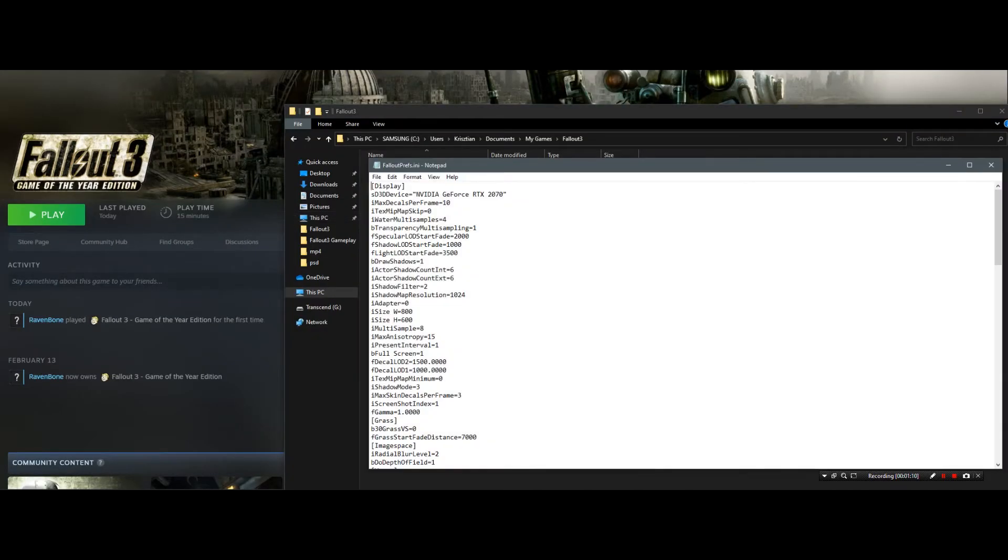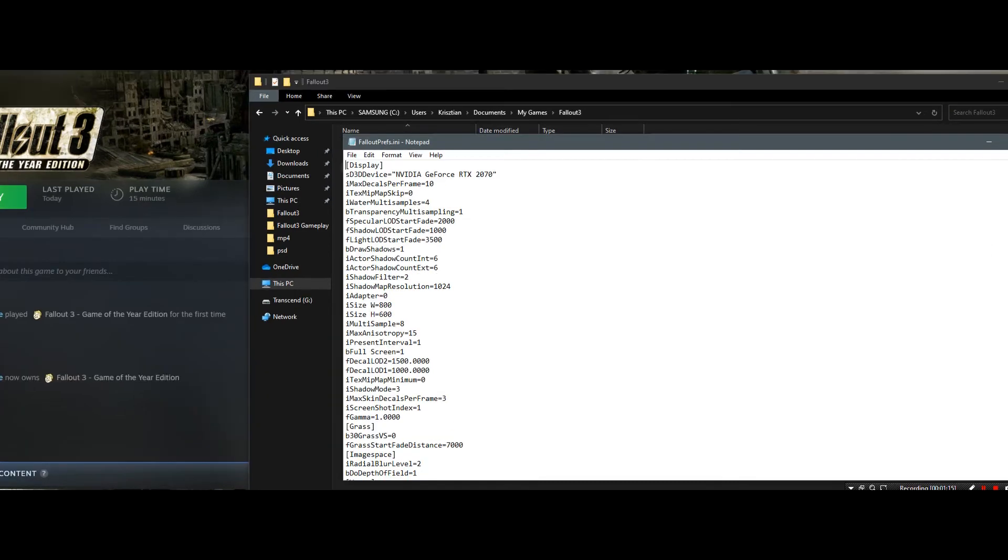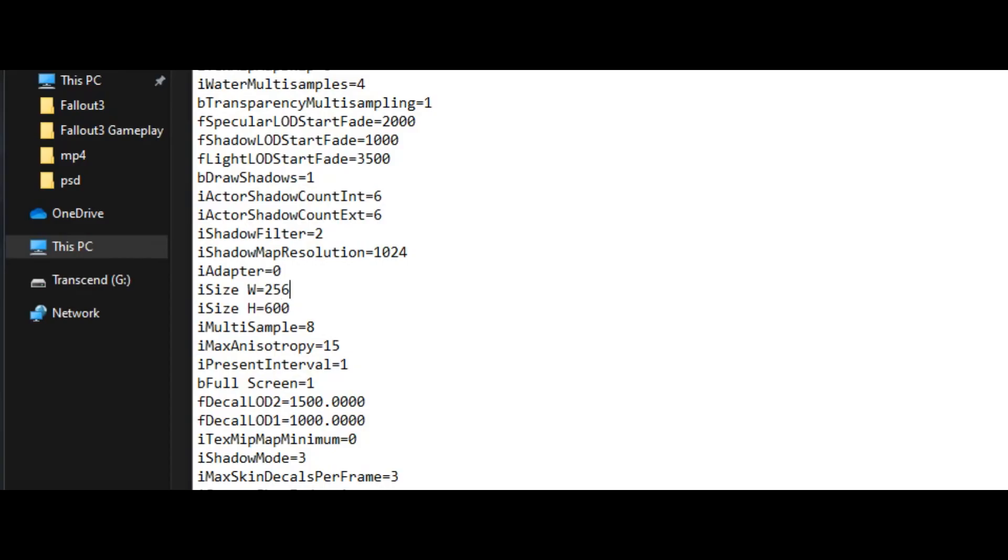And you go down to the display parameters. iSize W for width - you set your monitor width. Mine is 2560.